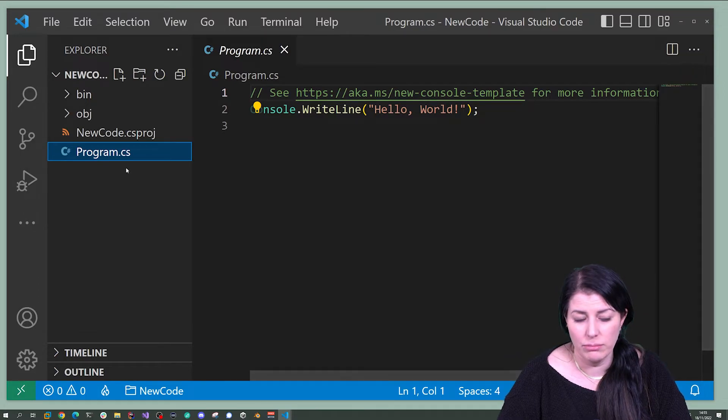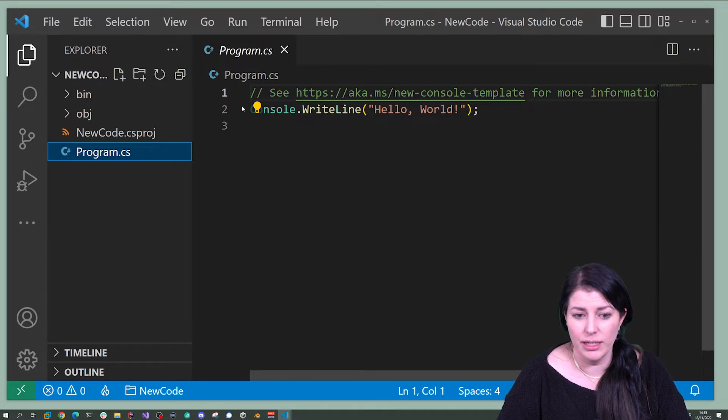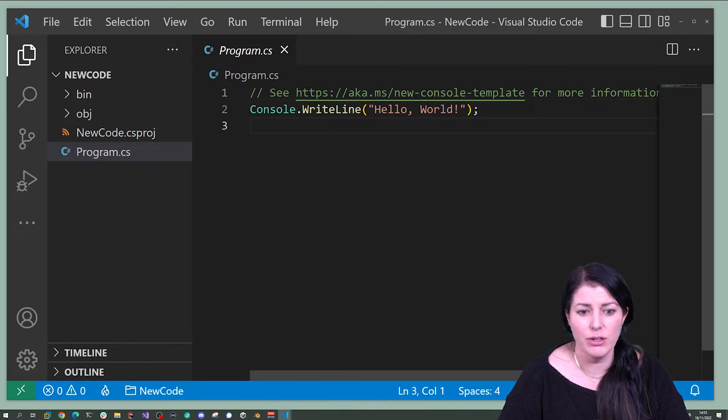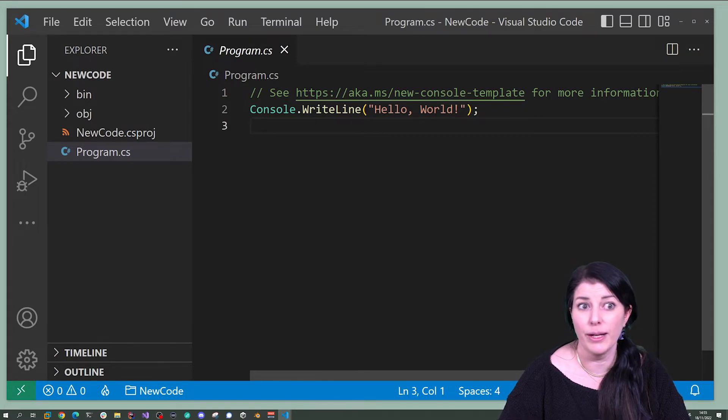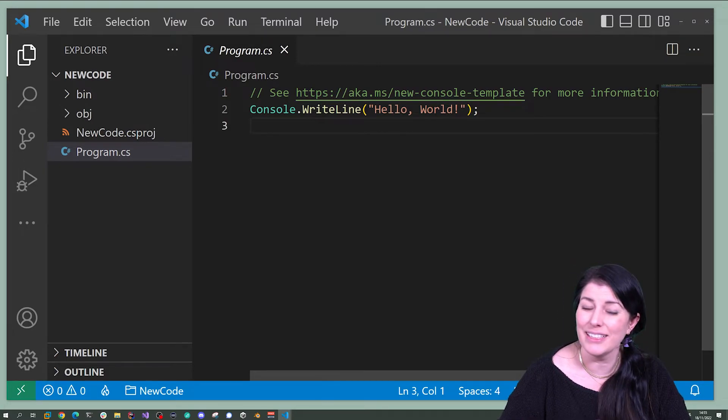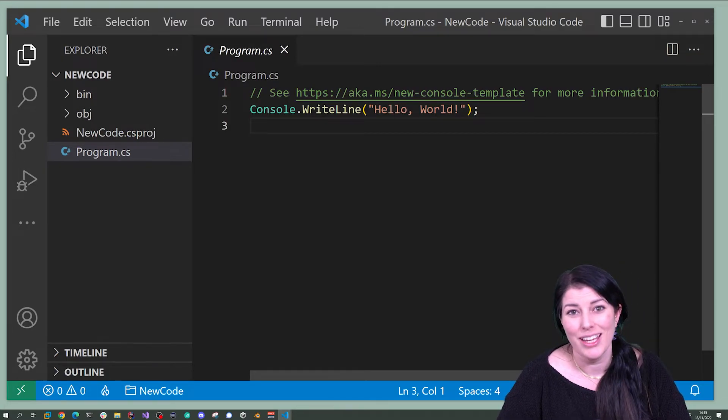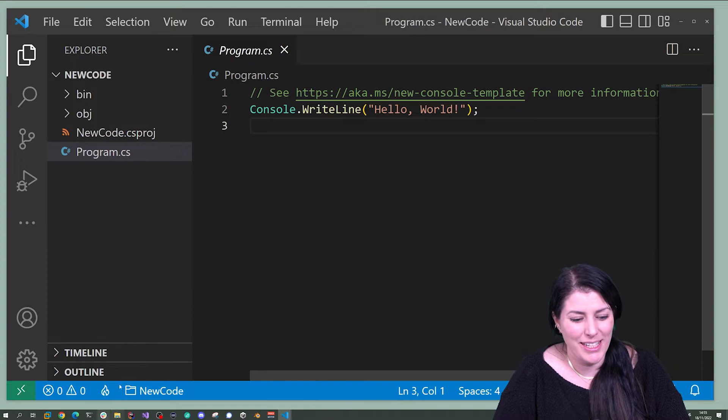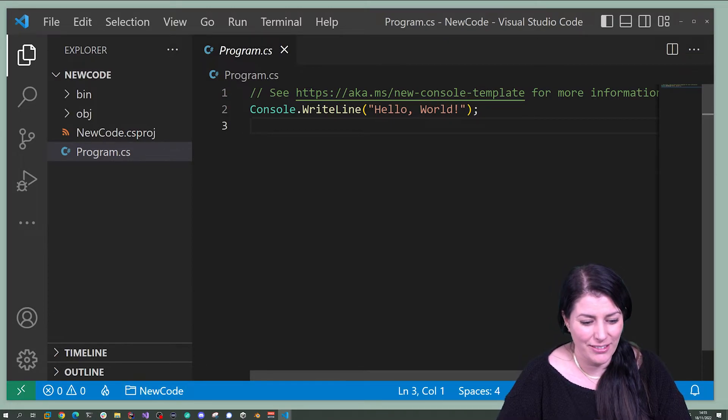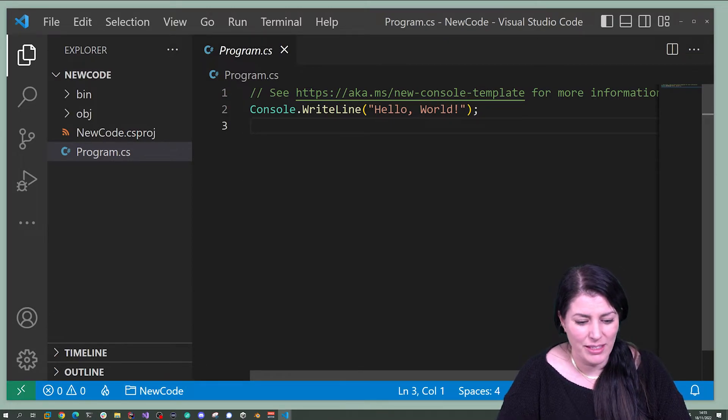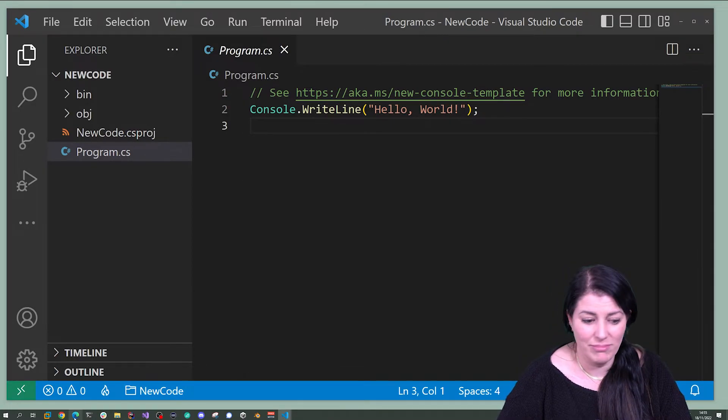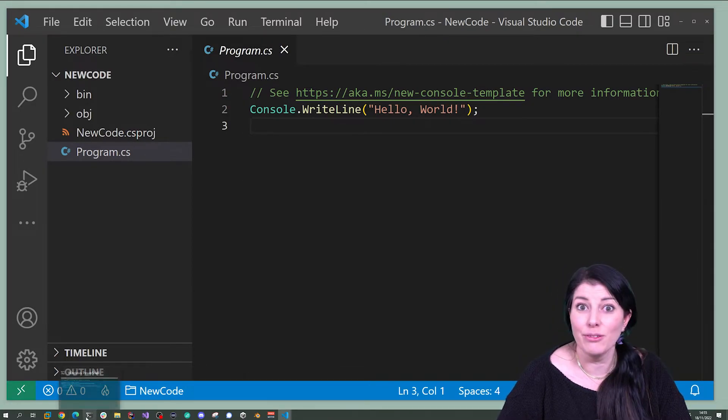Now we've actually got a line of code here. This says console.writeline hello world. Hello world is a very traditional way of writing your first line of code. So let's see if that will run.